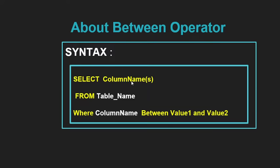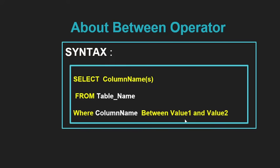Select statement. Select you have to write down the name of the columns or if you want to retrieve all the columns, then you just write down asterisk sign. From table name where here you have to mention the column name. Whose column value you want to compare with the range of values which you will specify in the between operator. Write down the between operator, then first value,